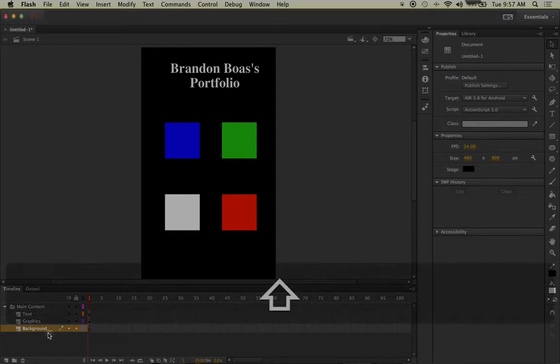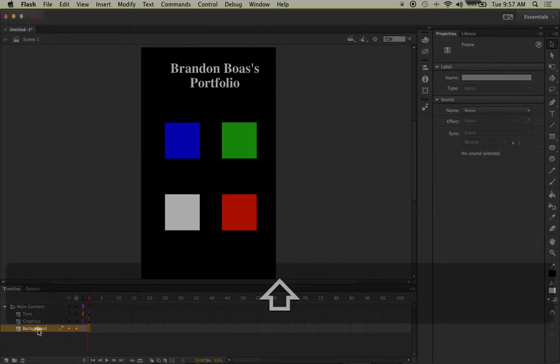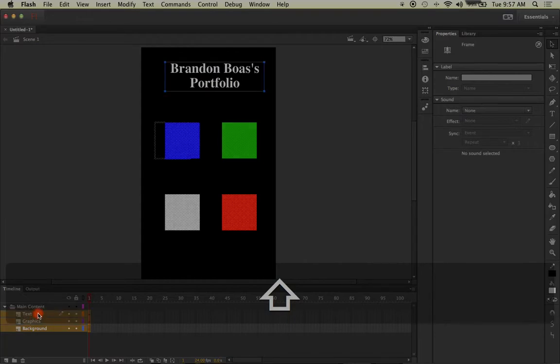Hold down the shift key and left click the mouse on the bottom layer, followed by selecting the top layer. This should select all of them in a row.